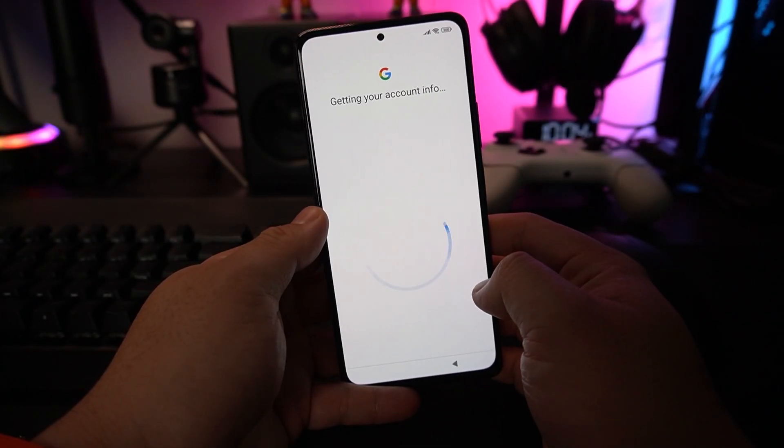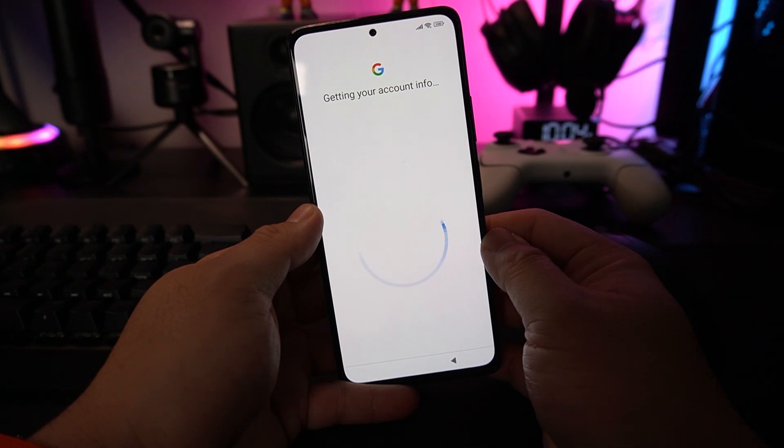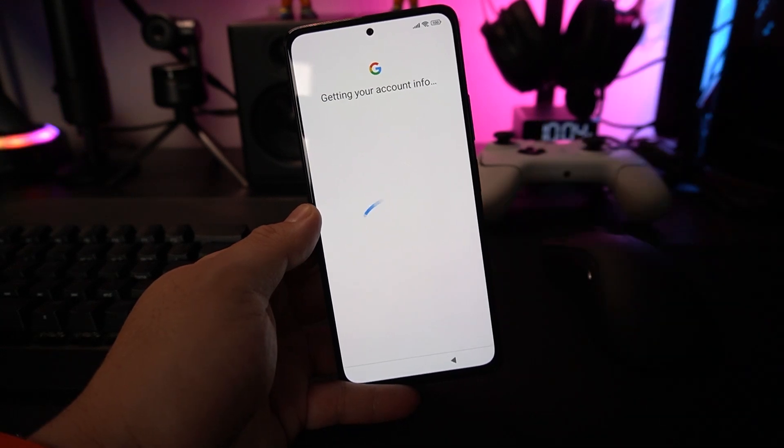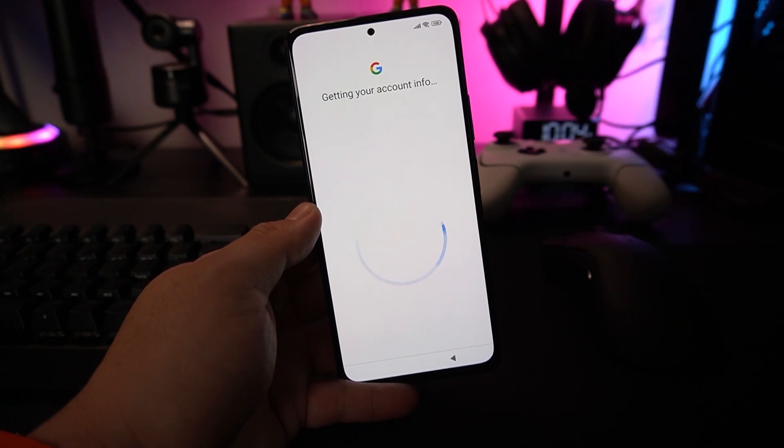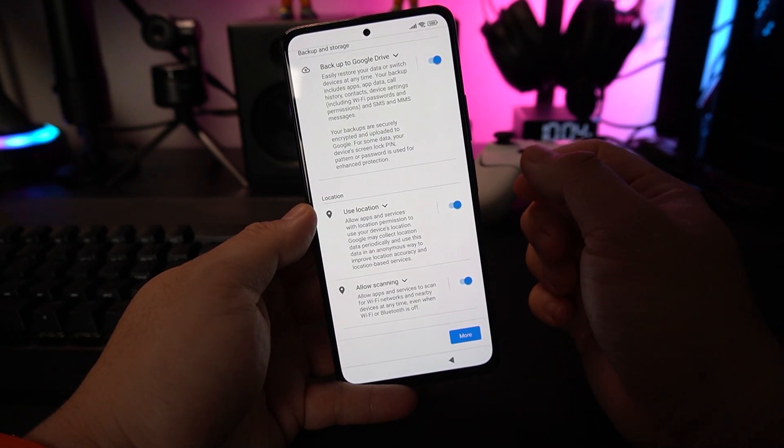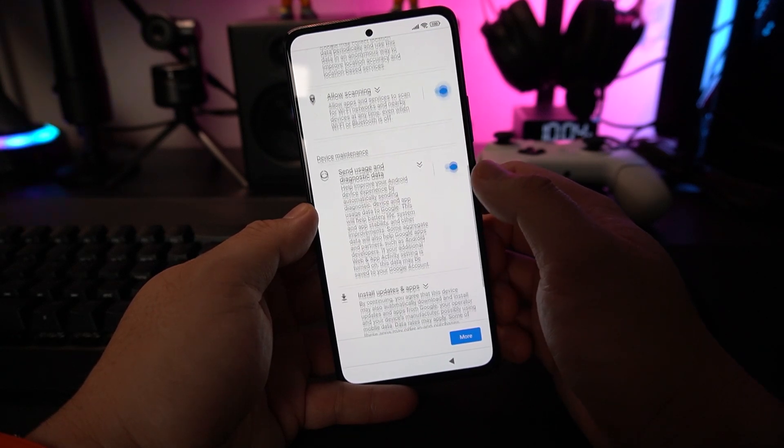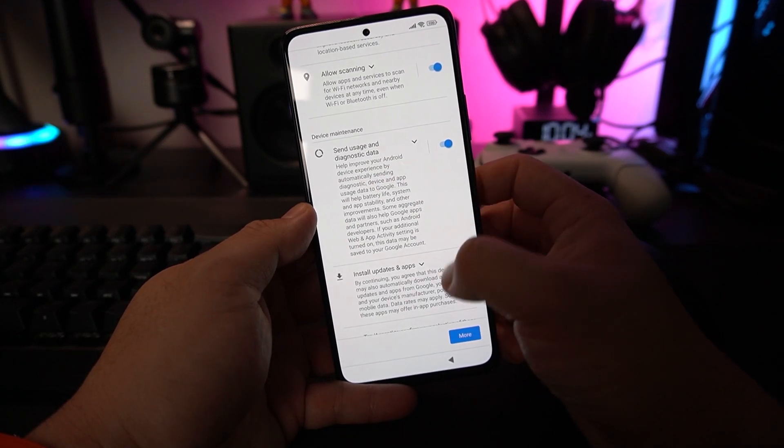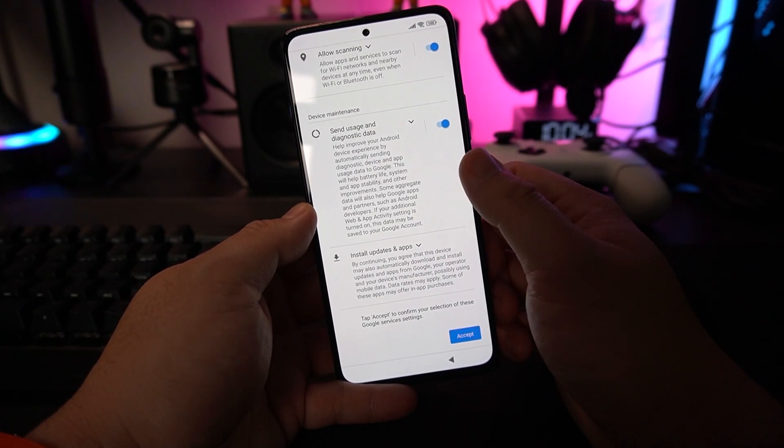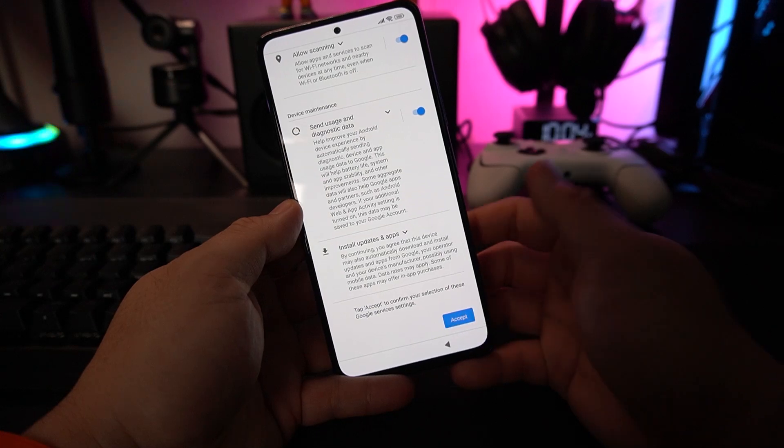It's getting your account info. It will ask if you want to back up to Google Drive and all the other things. I just simply leave it checked, then accept.